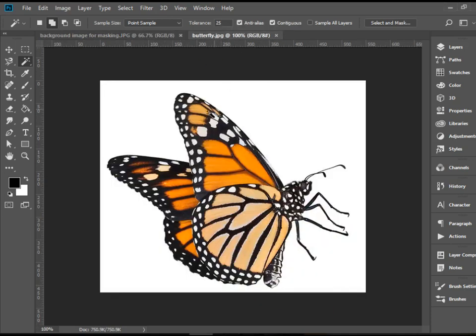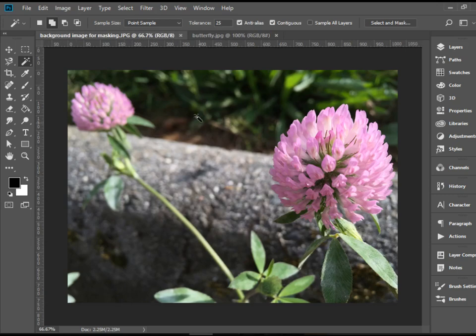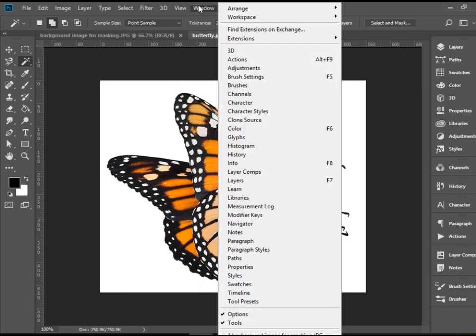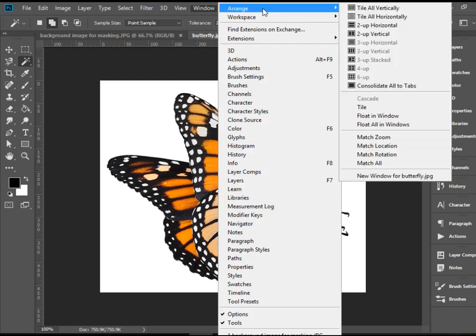I would like to copy this one and put it here and then get rid of the white background area. So I would like to see them side by side. In order to do that we go to Window Arrange to Up Vertical.